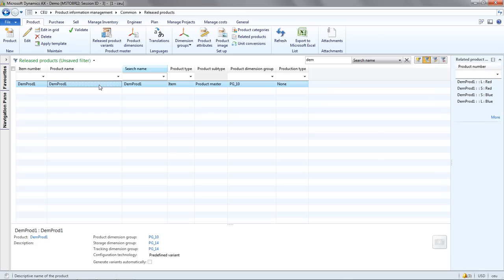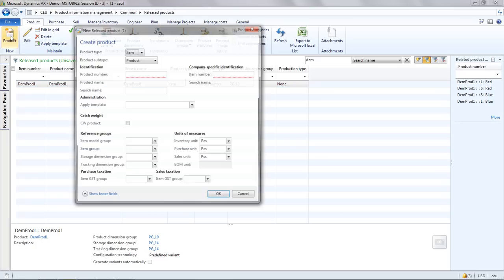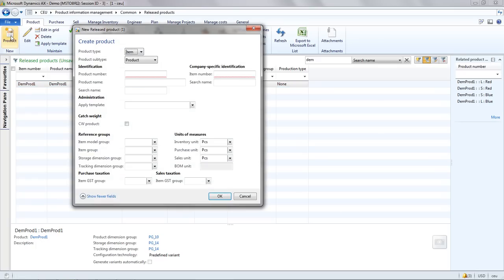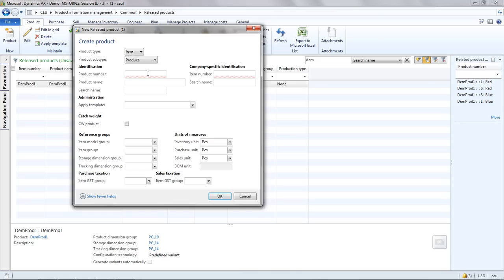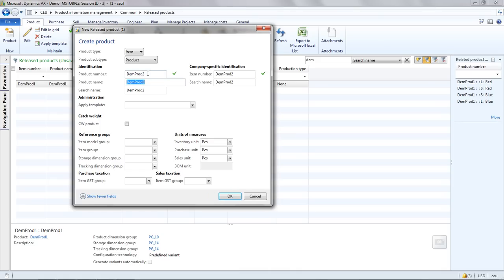OK, now I'm going to show you how to create a released product directly in a company, which is the equivalent basically of creating an item master record in previous versions of AX. The first thing I'll do is go to the new product button and you'll notice that there are a lot more fields here that I can specify information directly into this form, which will save me time in the product creation process. Now I'm going to create this as a type product only as opposed to a product master which you saw before.